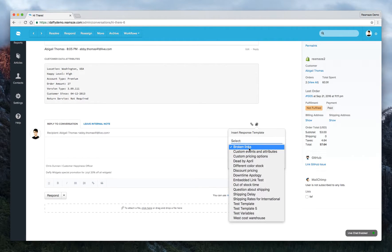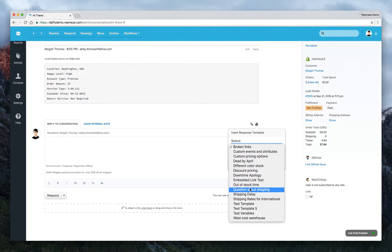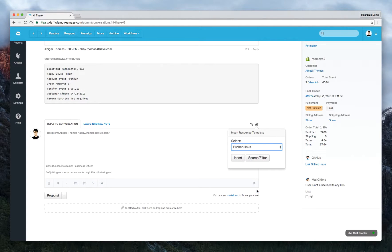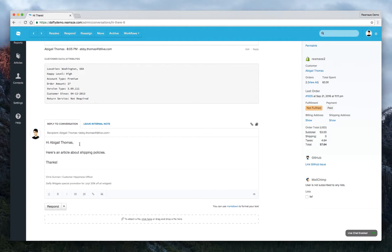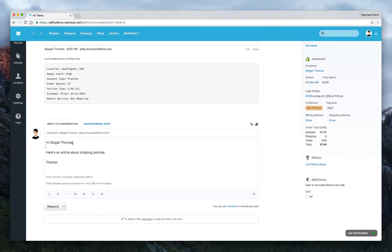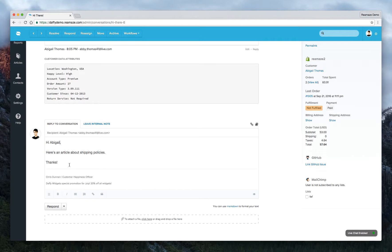Select the one we just created, question about shipping, and click Insert. Now it gives us Abigail's full name. If you know Abigail well, you can delete her last name. We'll just do hi, Abigail.